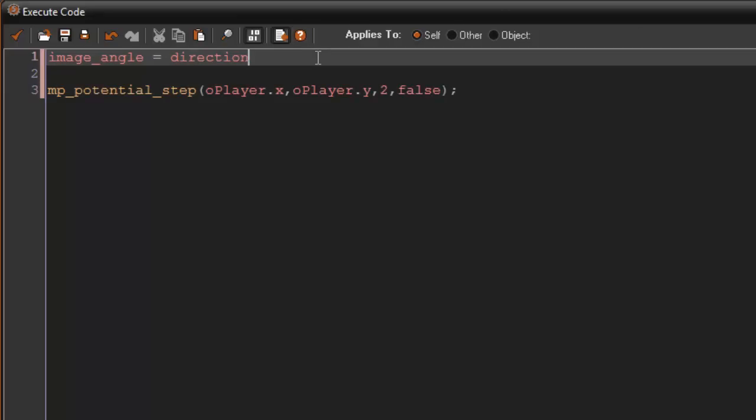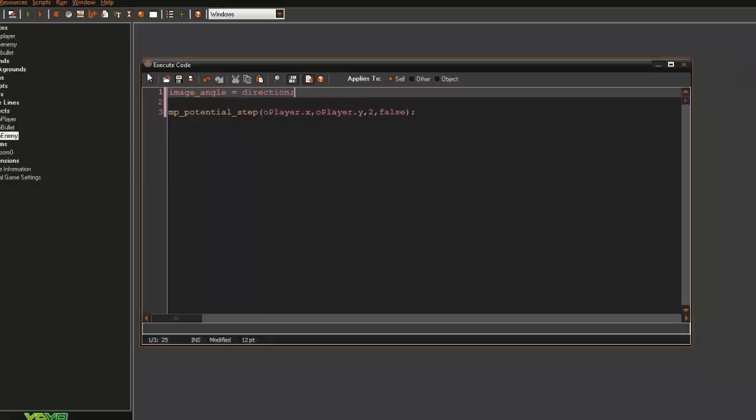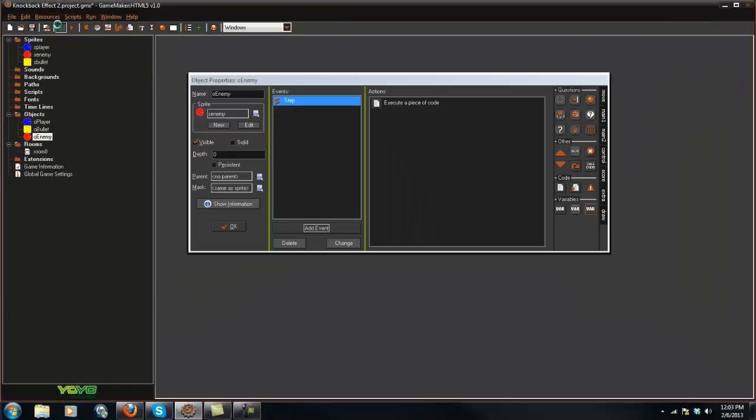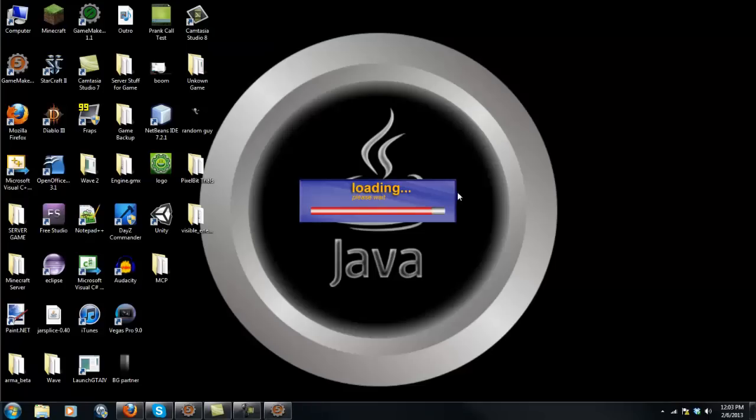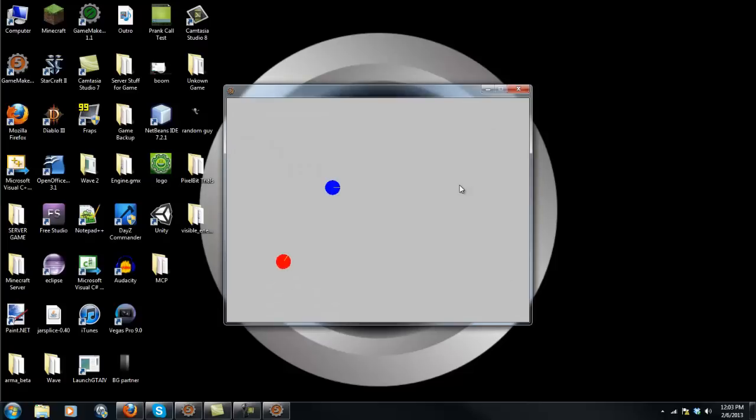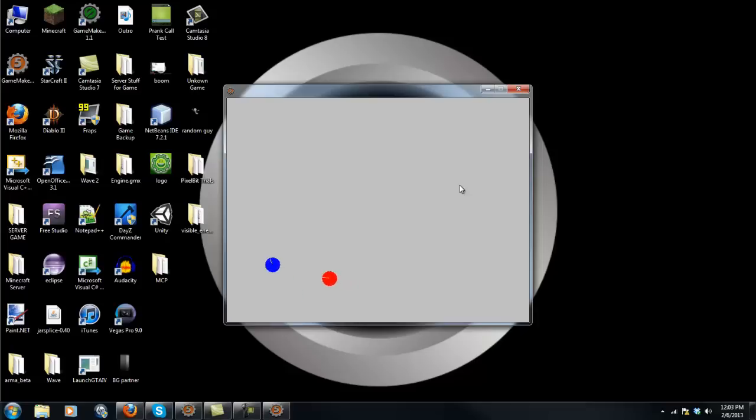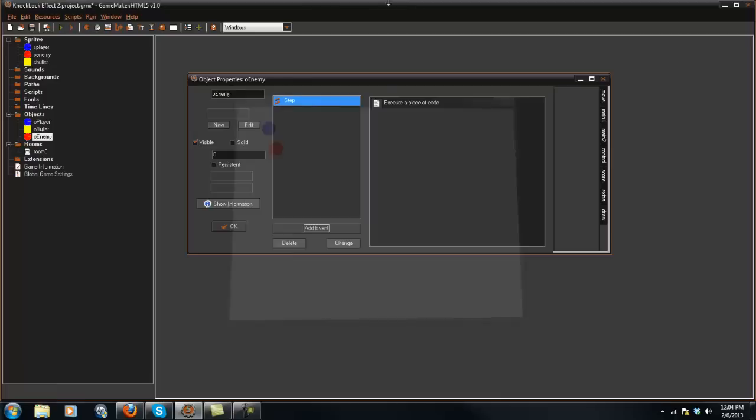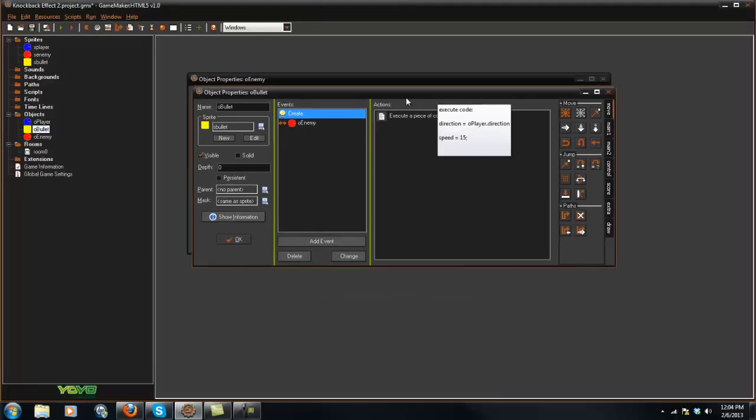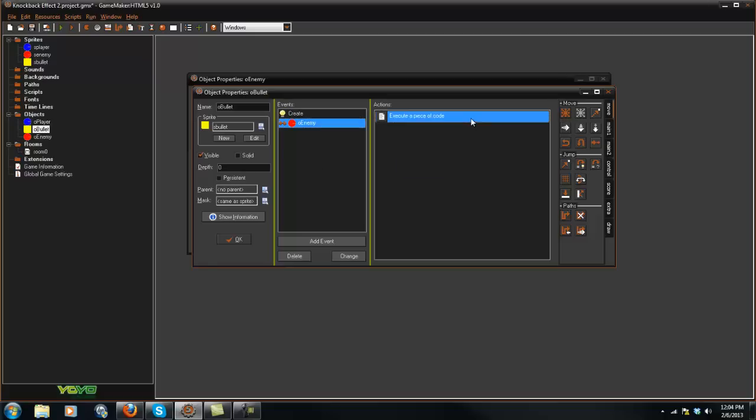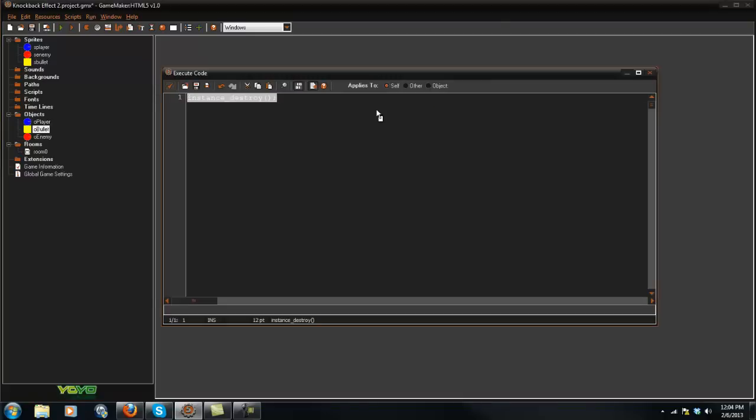So basically what this does, if we play the game, is now the actual enemy follows us while looking at us, which is pretty dang cool. Now we just need to have something happen when we shoot. You will notice that in my bullet here I just put collision with the enemy instance destroy.